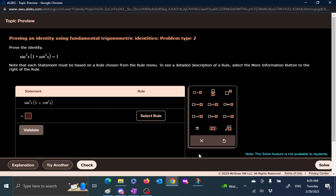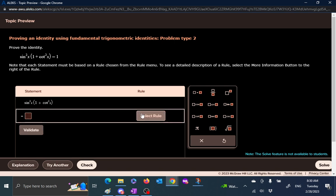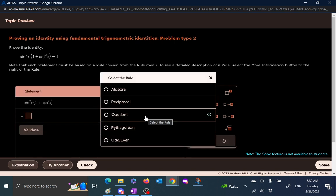Hi, welcome to our precalculus topic. Today is proving an identity using fundamental trigonometric identities, problem type 2. So here is a question: sine squared x times 1 plus cotangent squared is equal to 1. You want to show this identity. So the question is what to do next. We said here the idea is to use one rule at a time and take some steps to see if we can arrive at the proof.